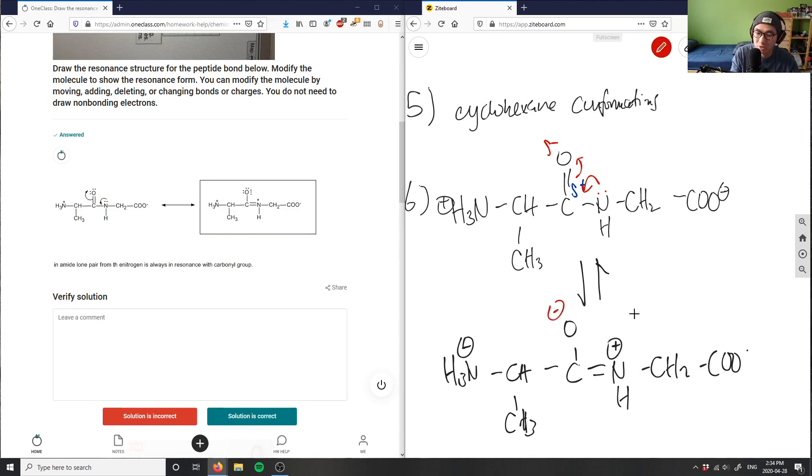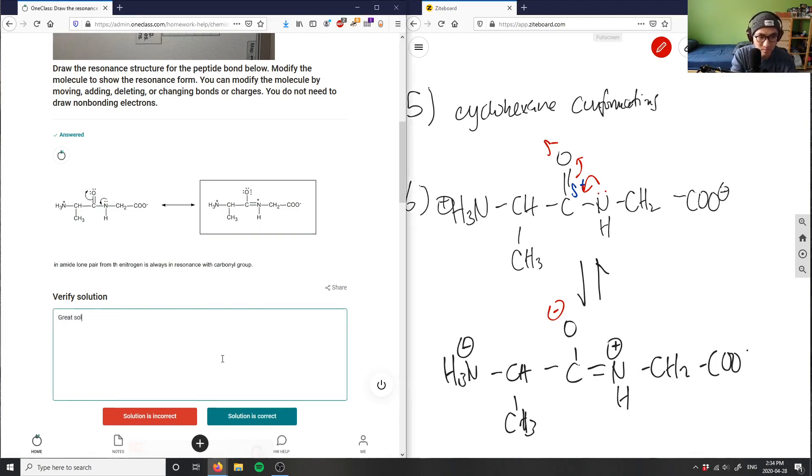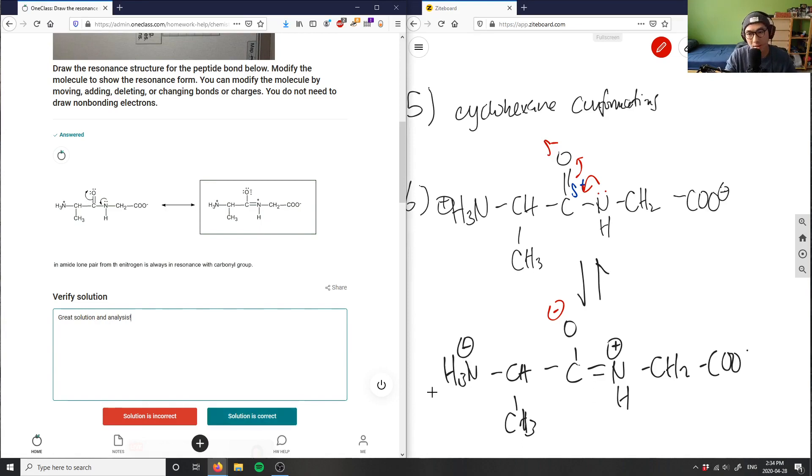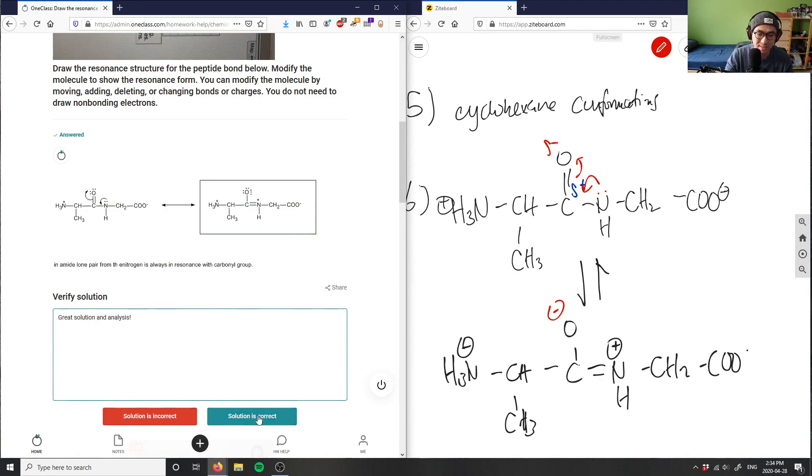So again this would be an example of a resonance stabilized compound. This here is a great solution and analysis. I'm simply shifting this double bond from the O to the N and I'm shifting the charges right. That's what I'm doing here. So this one here is resonance stabilized solution, correct.